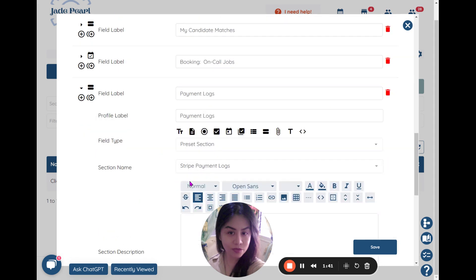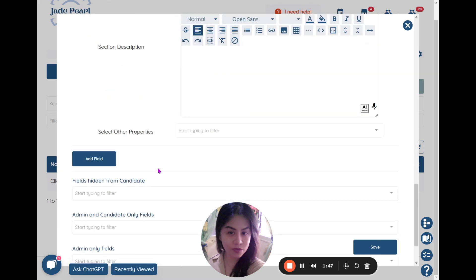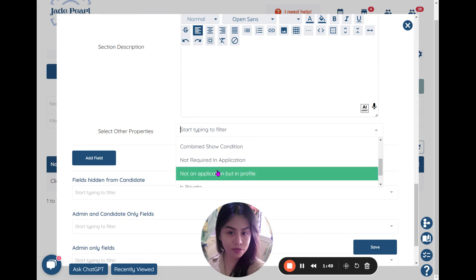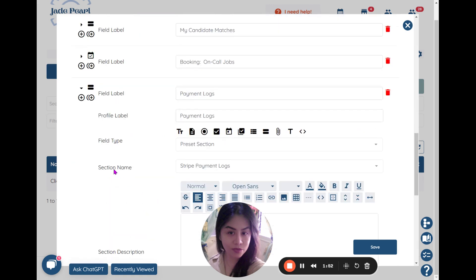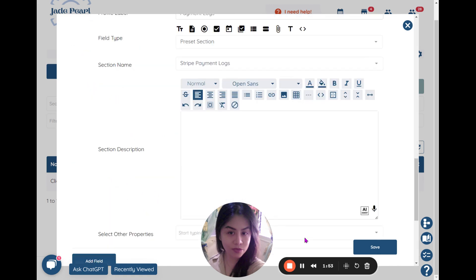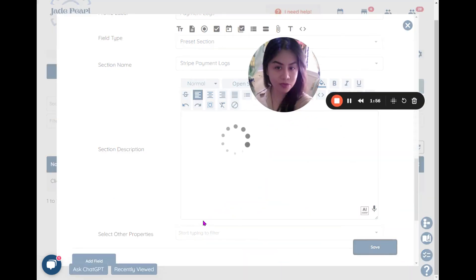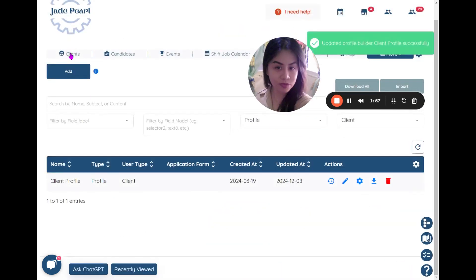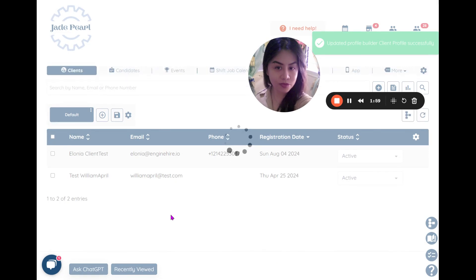Click Note. This is best if you are using Stripe, and you can go ahead and add conditions if you want, and then you can go ahead and click on Save. So now when you go to the client section and you open it...